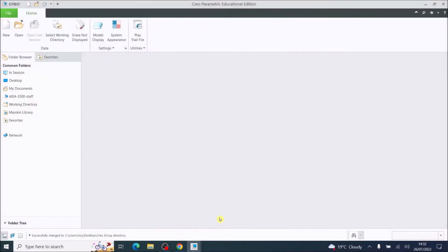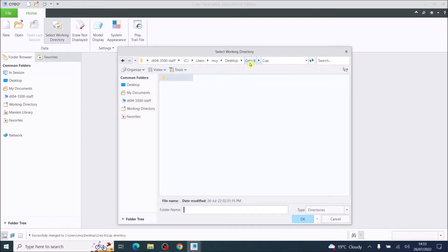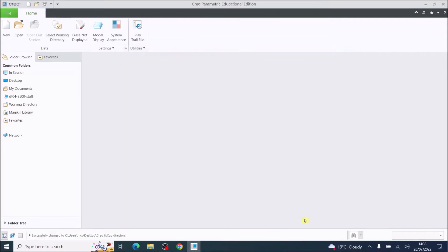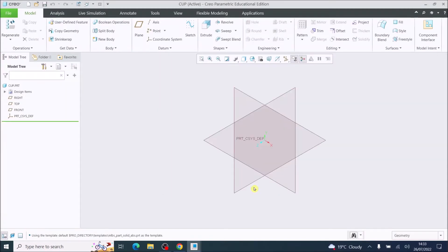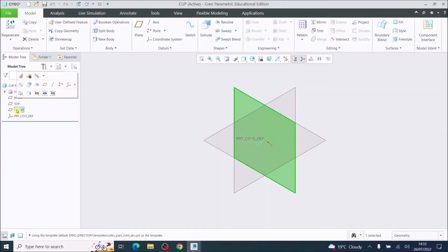In this video we're going to 3D model a cup using Creo Parametric 8.0. At this point you should have selected your working directory and it should be in your Creo folder. Go to that folder, then go to New and we're going to call this 'cup', press OK, and that will start your modeling environment. I'm going to choose the front plane — once it's selected and it goes green.